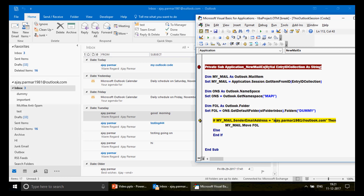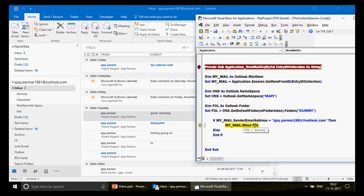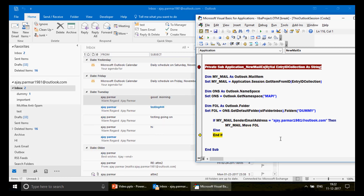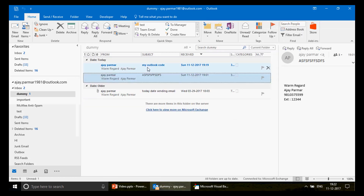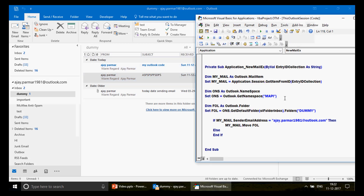With the correct lowercase sender address, the condition matches. Continuing execution — the email disappears from the inbox. The macro finishes. Now let's check the dummy folder.